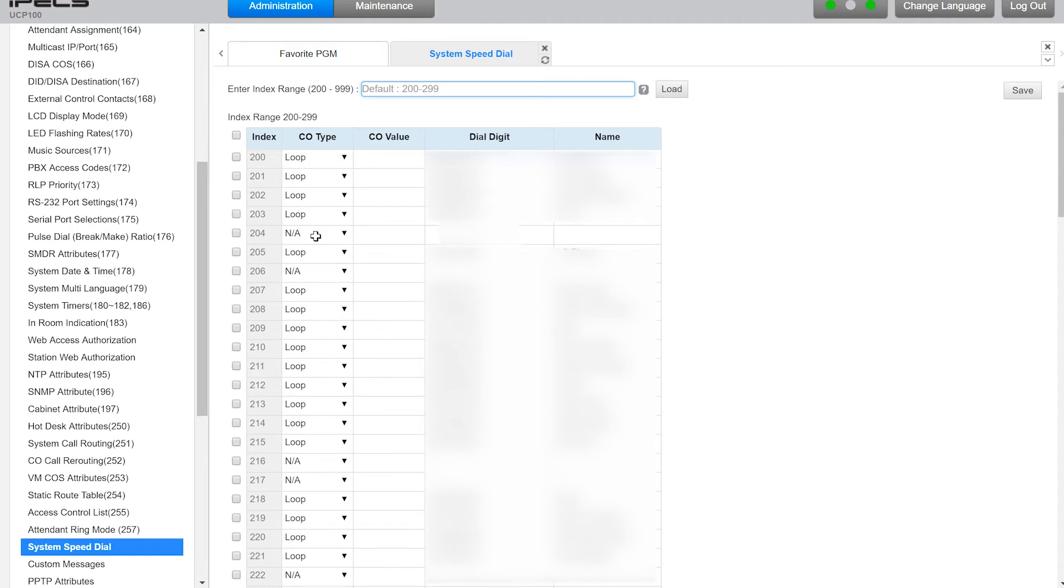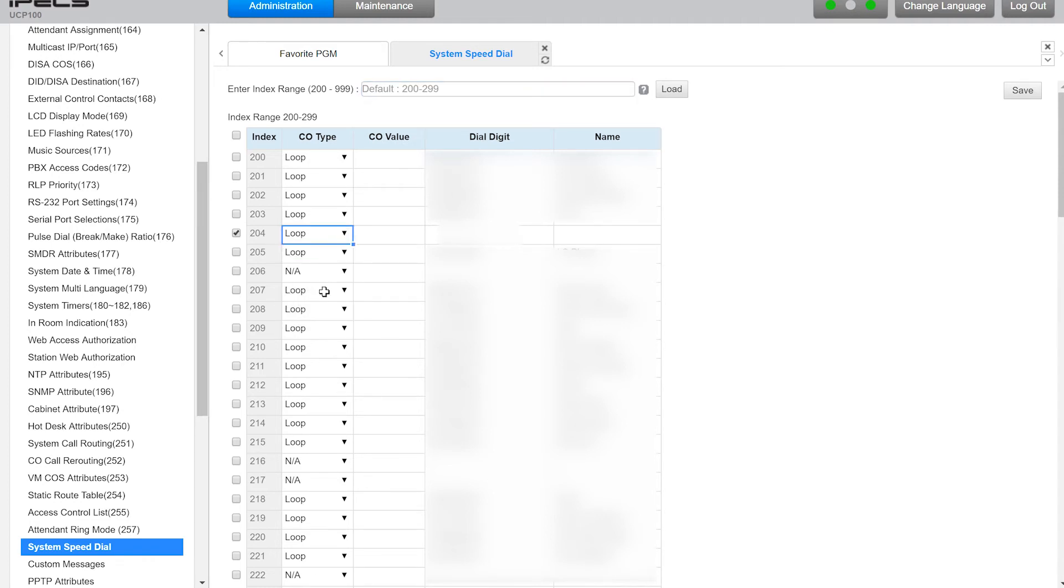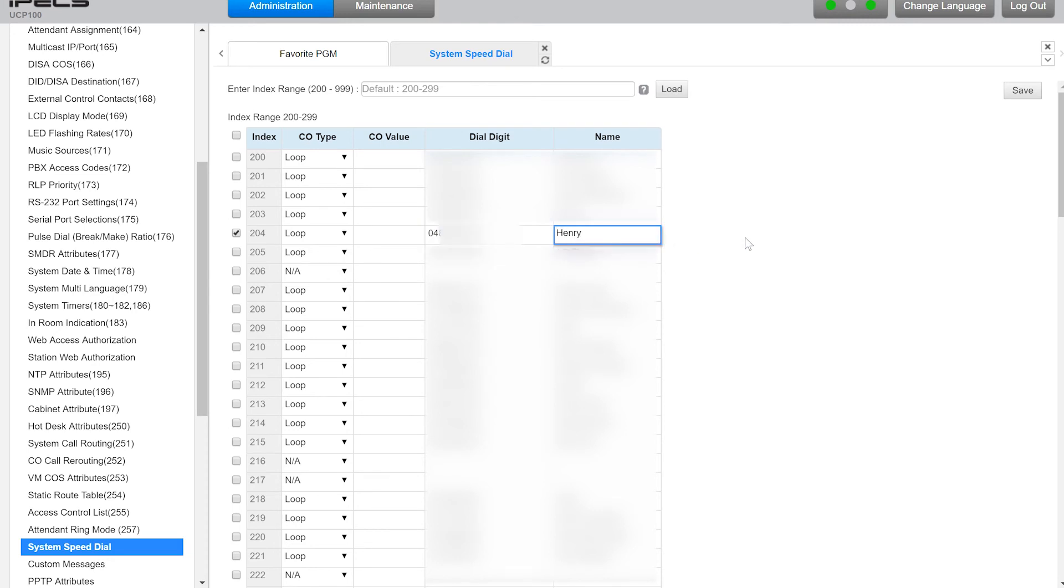So in this case I have a free slot. So to set up a speed dial you want to change the CO type to loop, set the full direct number, so that's 0304-02 wherever you are, and then the name you want it to appear in the system.